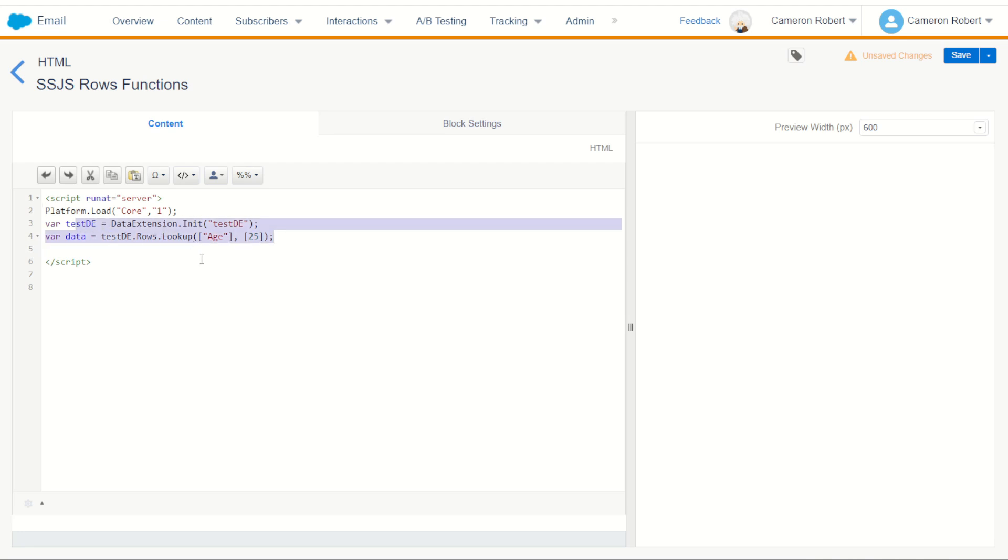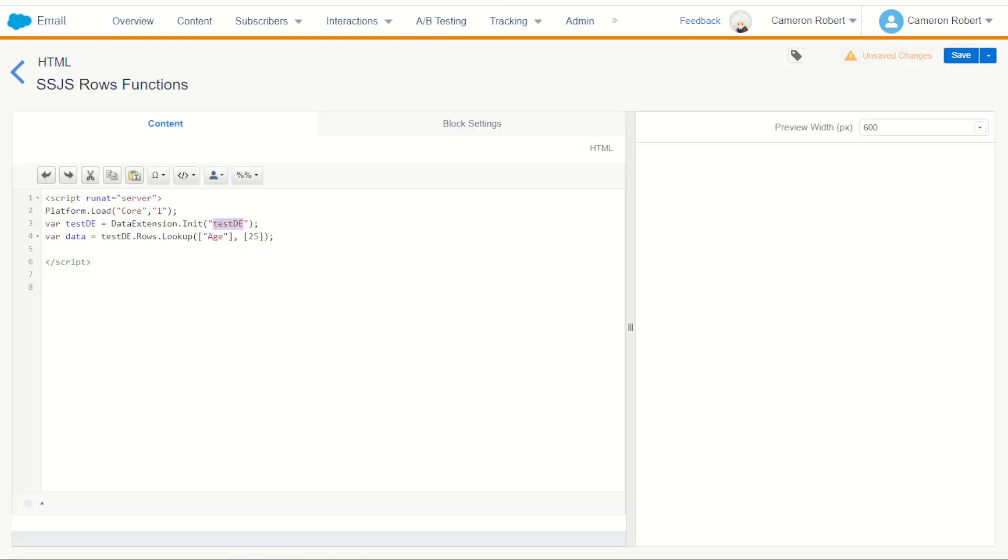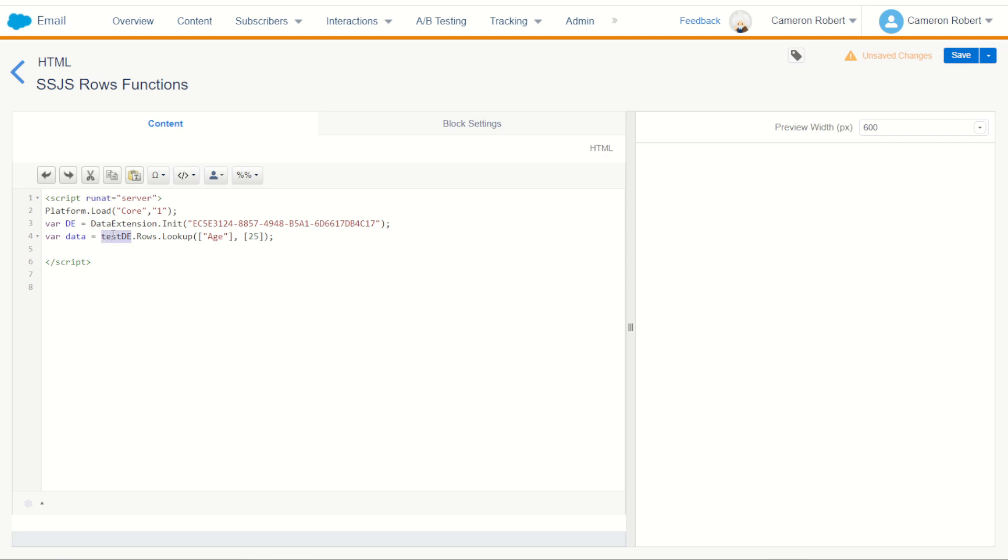Now our first activity here is the data extension initialization and we have to provide a data extension key. We can't use the DE name, we have to use the key. So we can jump into our contact builder, I've got my external key ready to go. We can copy that and paste it into this initialization function. Now with that, I'm going to call this variable DE for the data extension I've initialized, which of course is my sample rows DE.